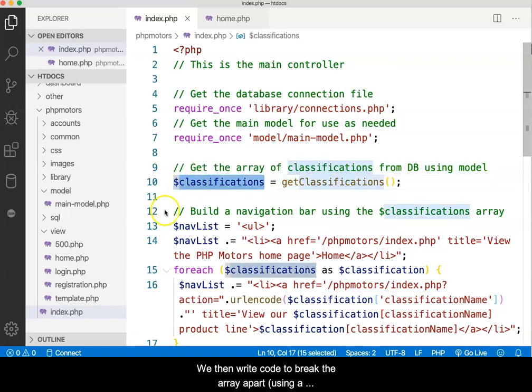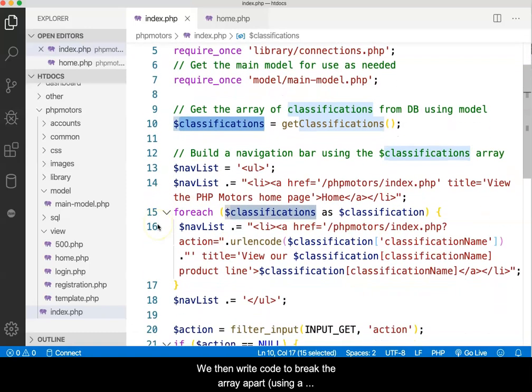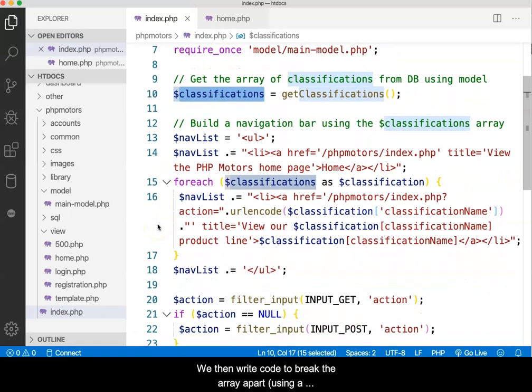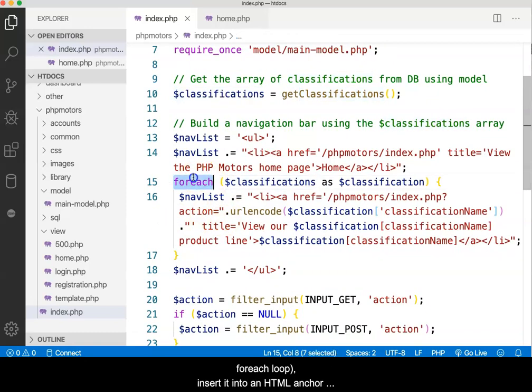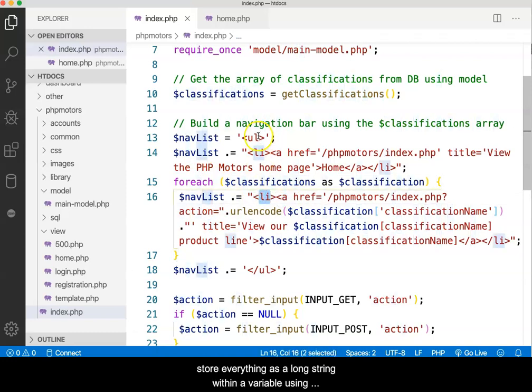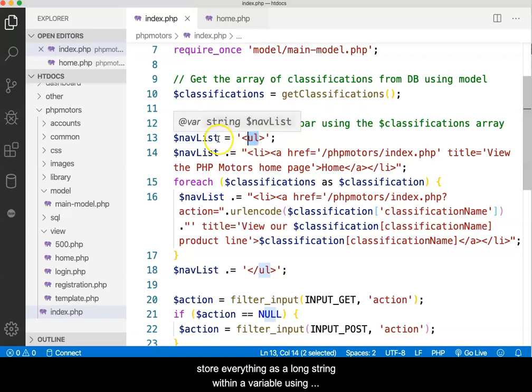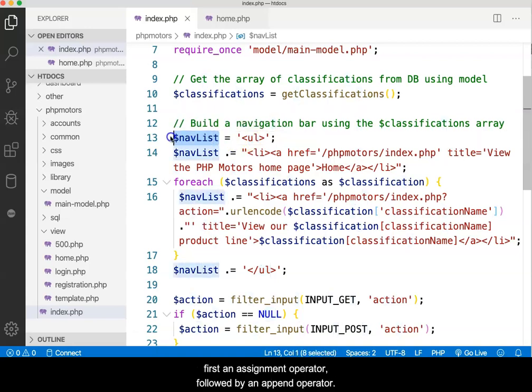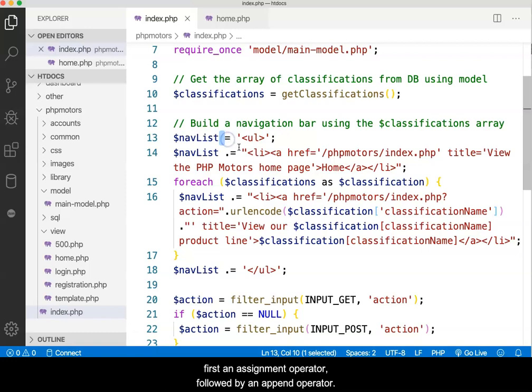We then write code to break the array apart, using a foreach loop. Insert it into an HTML anchor element, within a list item, within an unordered list, and store everything as a long string within a variable, using first an assignment operator, followed by an append operator.